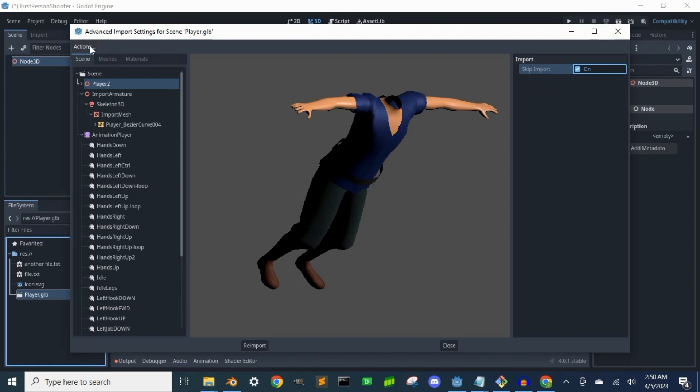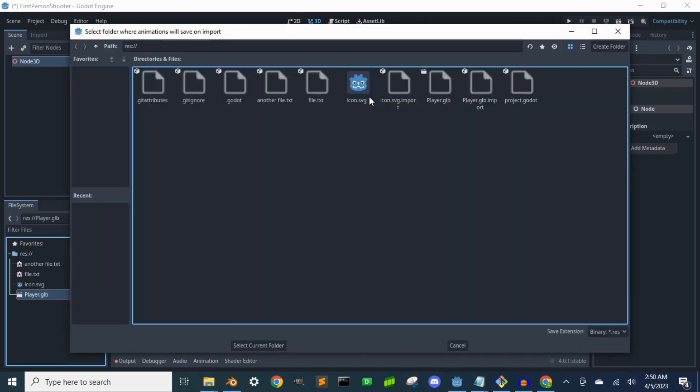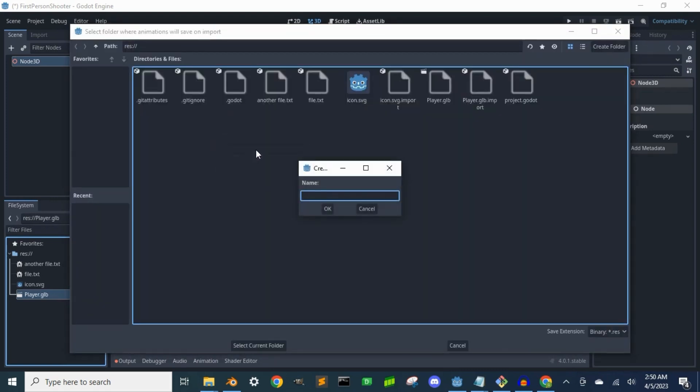Then I'm going to click actions and I want to save all these animations as their own resources. So I create an animations folder to put them in.